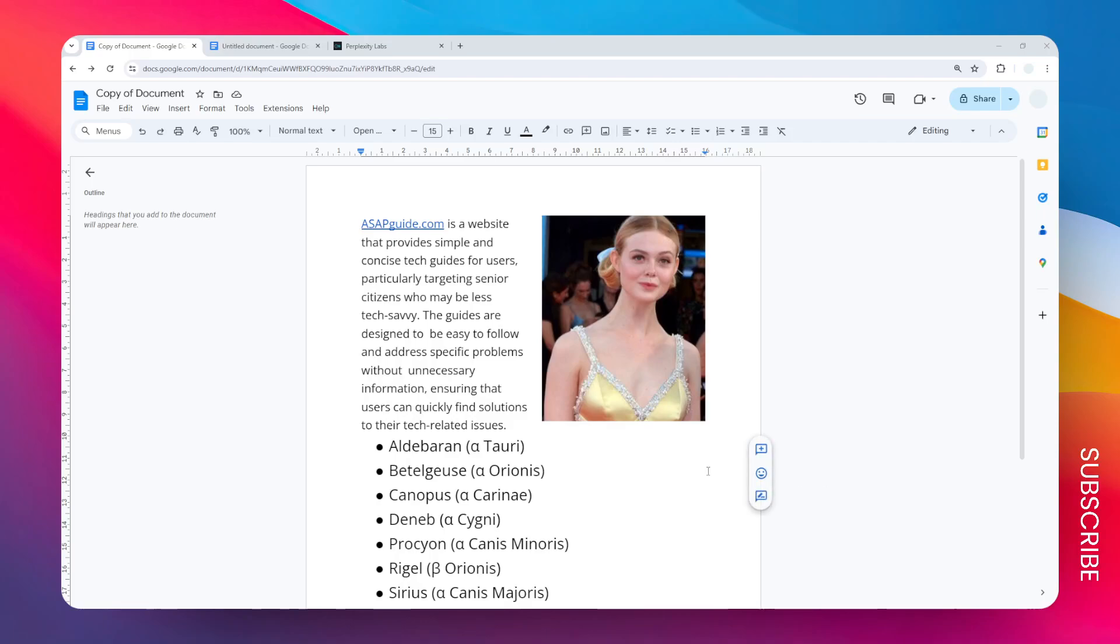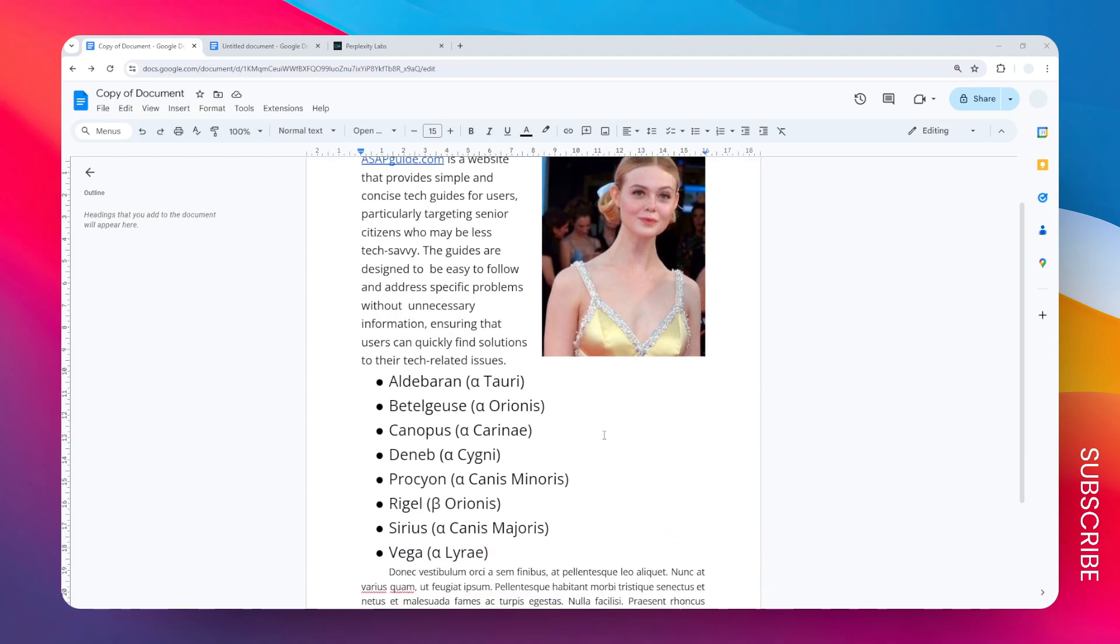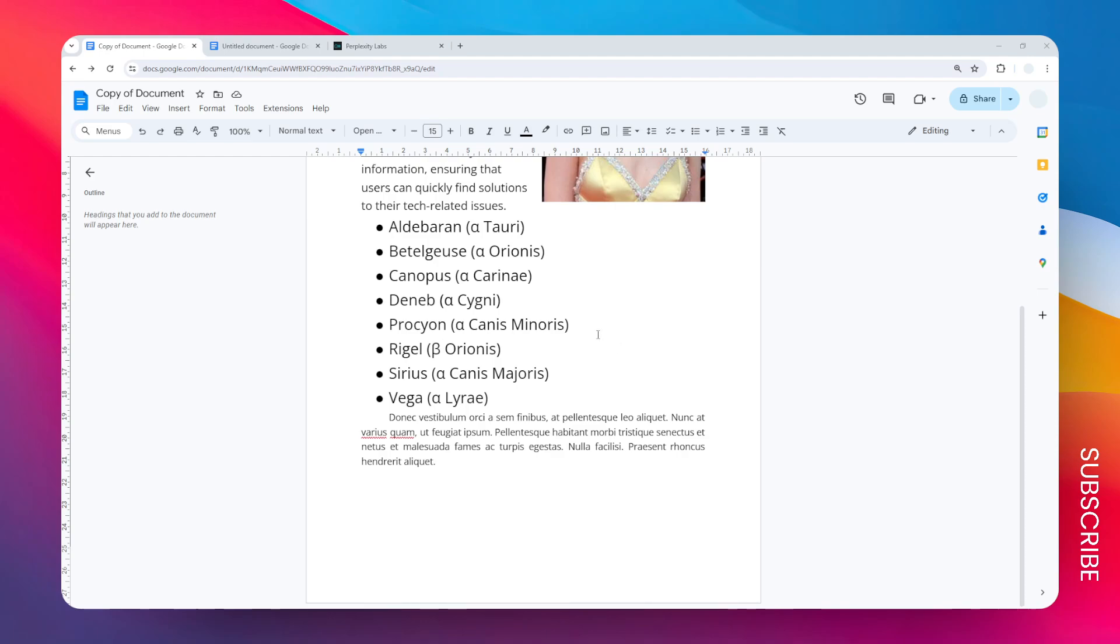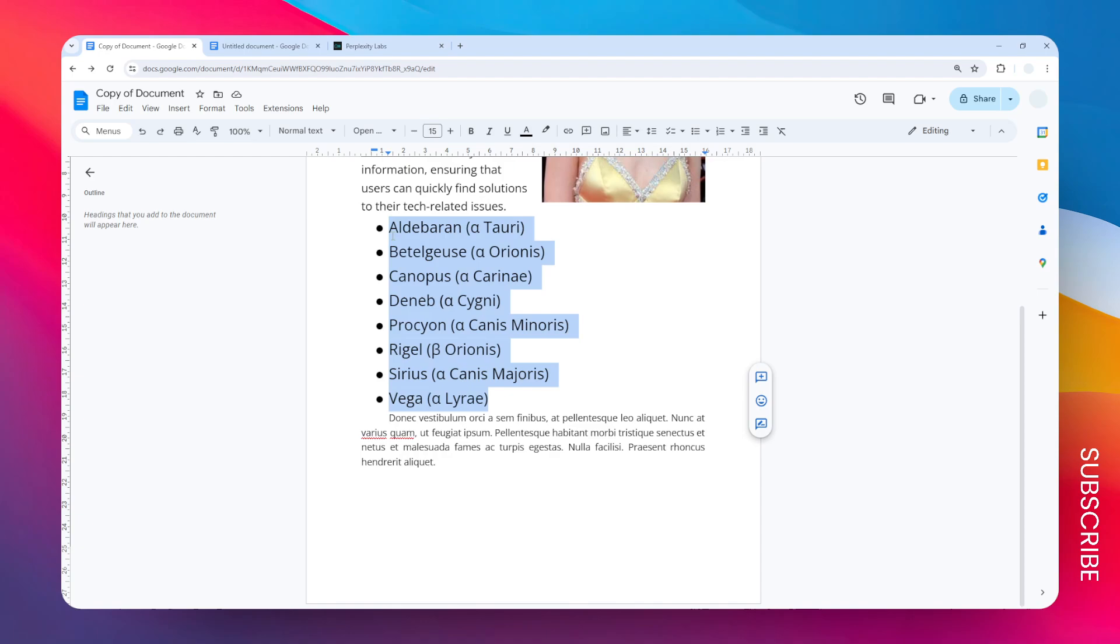This is the two simple ways to move the entire bullet points in Google Docs. The first method is basically just dragging the bullet points to a different location. I'm going to select this bullet point. Remember to make sure that all items are selected.